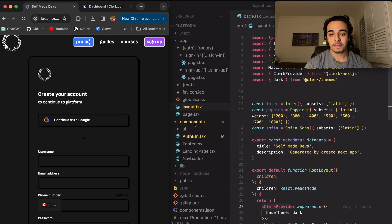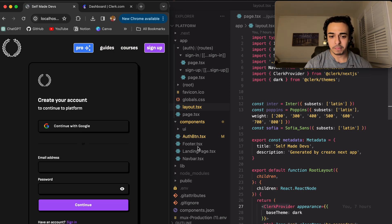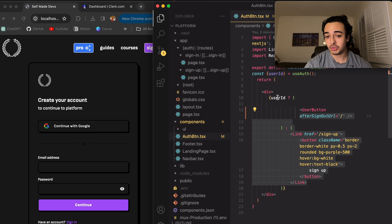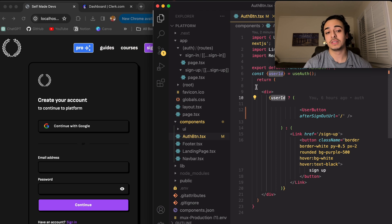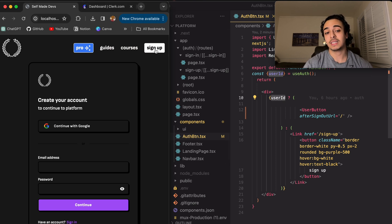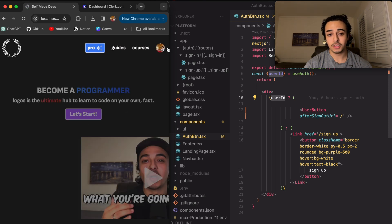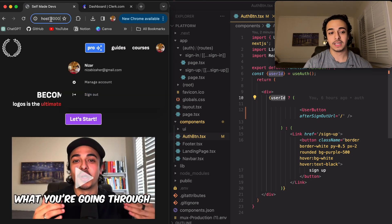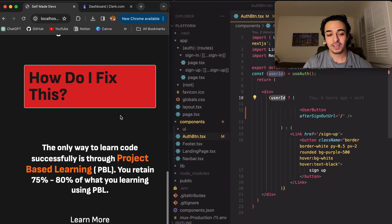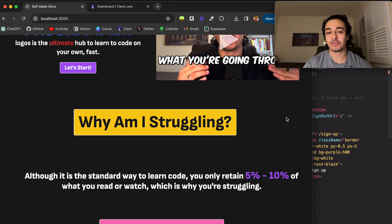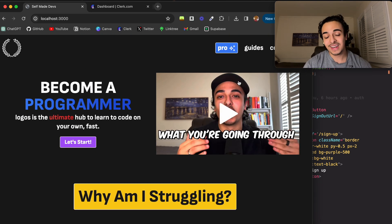It was super easy. And FYI, if you don't know how I checked for the user, I just called the user ID, which is whatever the user has on authentication. So all I'm asking the computer to do is check if there is a user ID. And if there is a user ID, obviously there's going to be a user button. And if not, display a sign-up button. So once we sign in like this, the user button will display, and it will not take me to the sign-in page because we're already signed in. Just a cool thing. For those of us that don't like authenticating and worrying about authentication, I think this is an amazing tool.